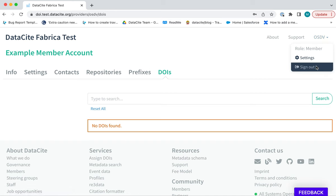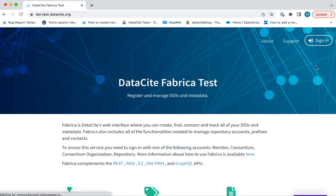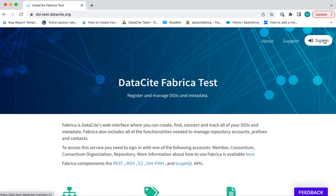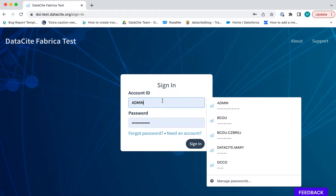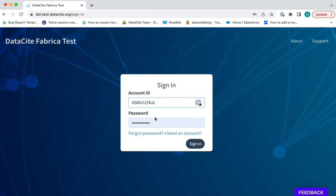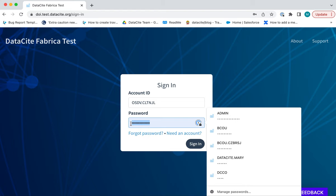Make sure you first log out of your member or consortium organisation account and then sign in again using your repository credentials and repository password.